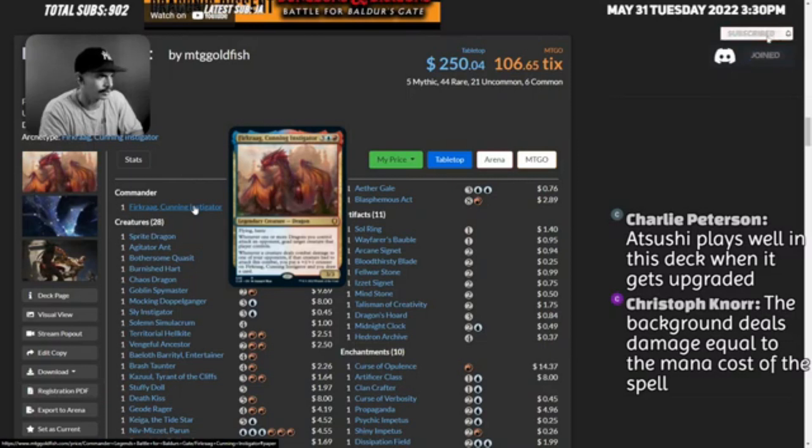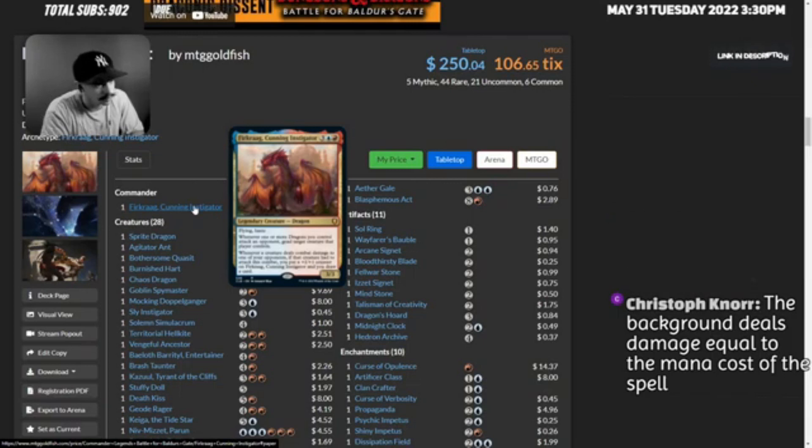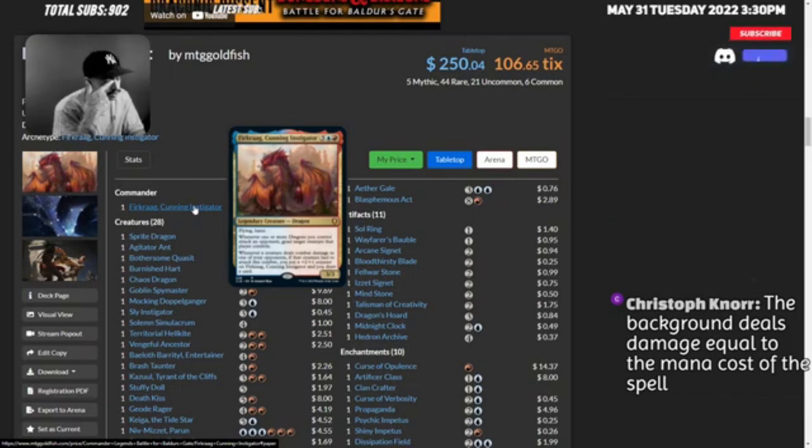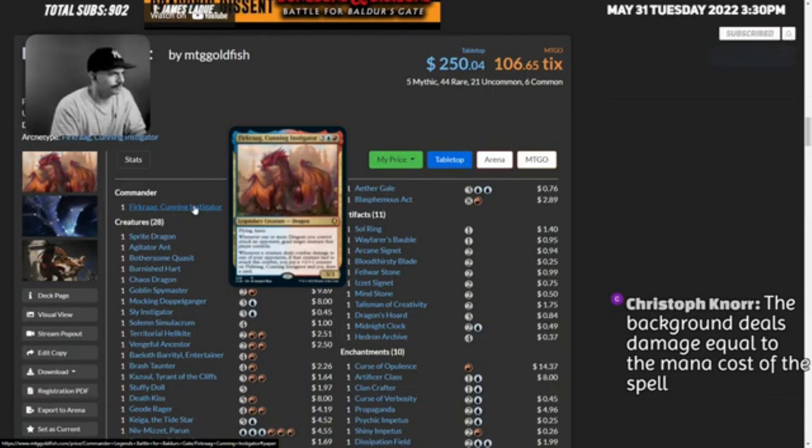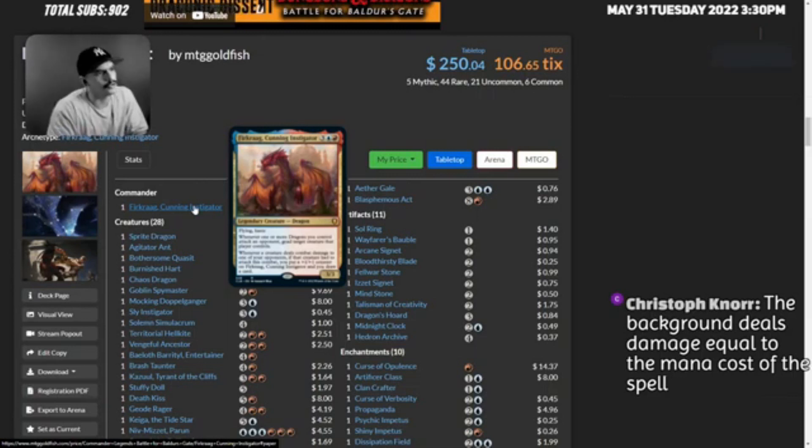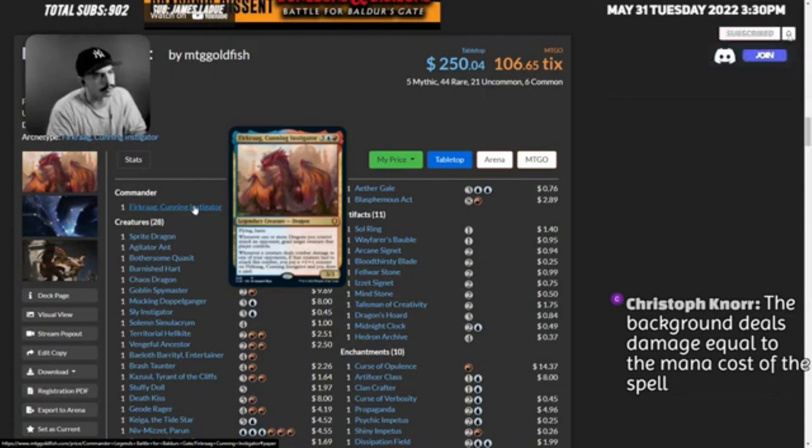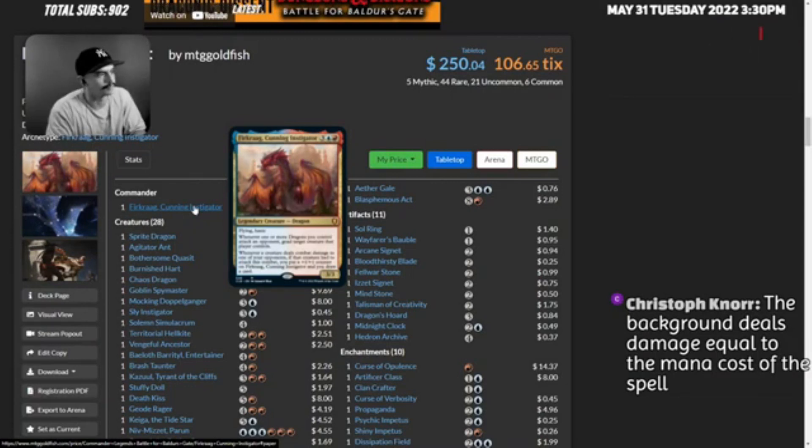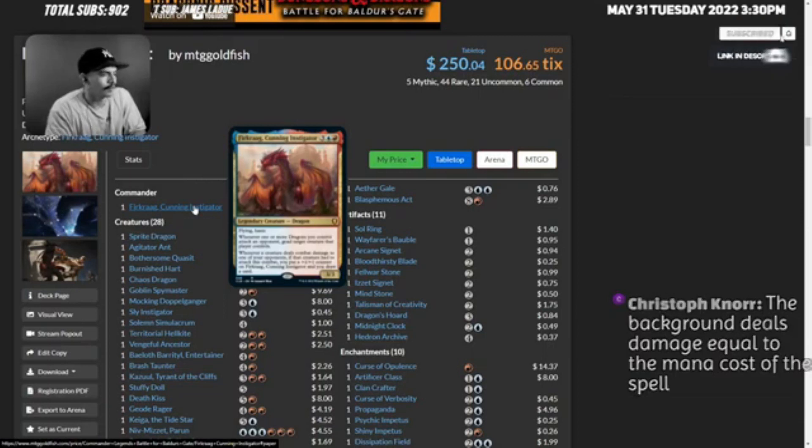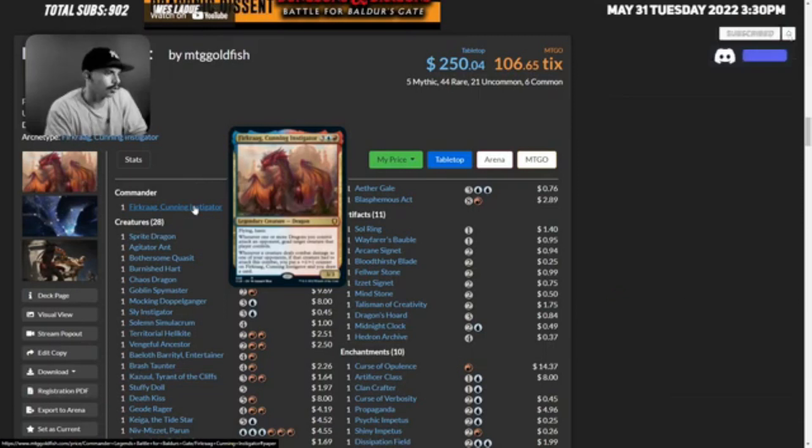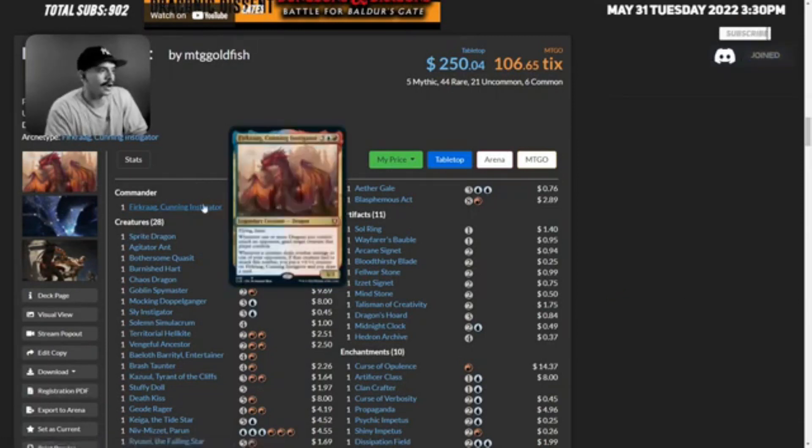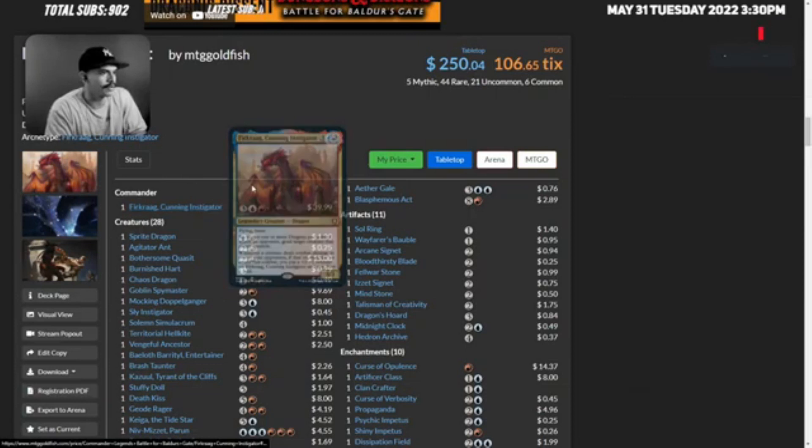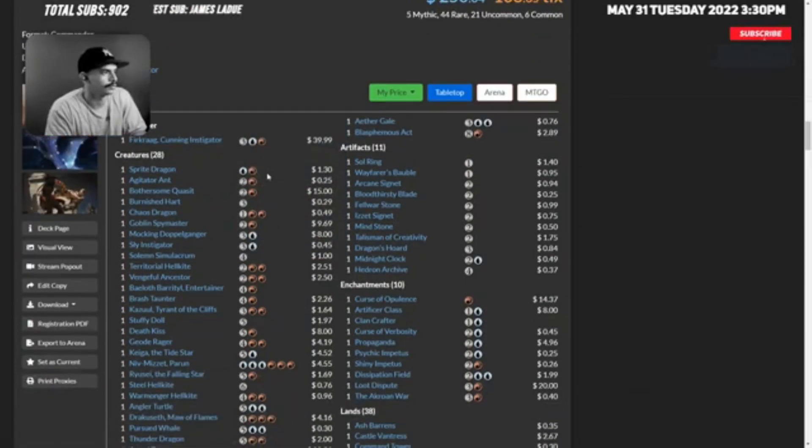So basically if you goad many creatures you can draw multiple cards and put multiple counters on your commander. I think that's cool. I like dragons, dragons are my favorite creature type so that's always fun.